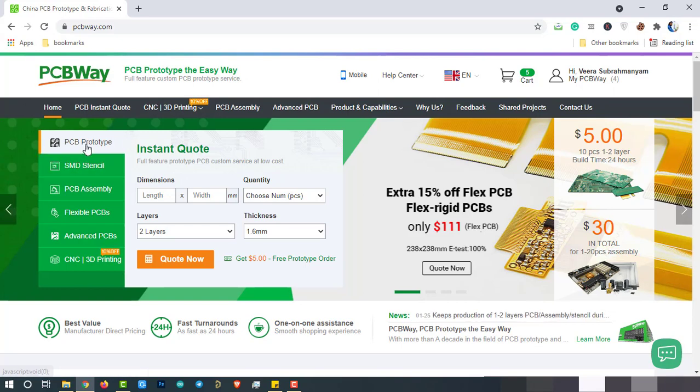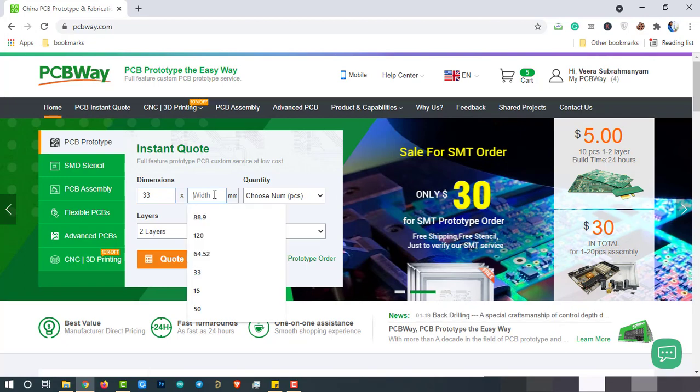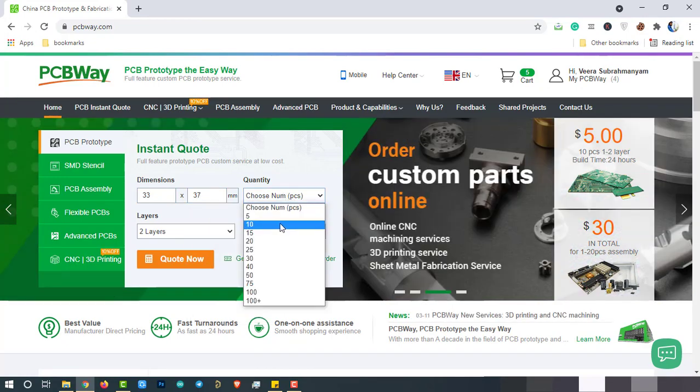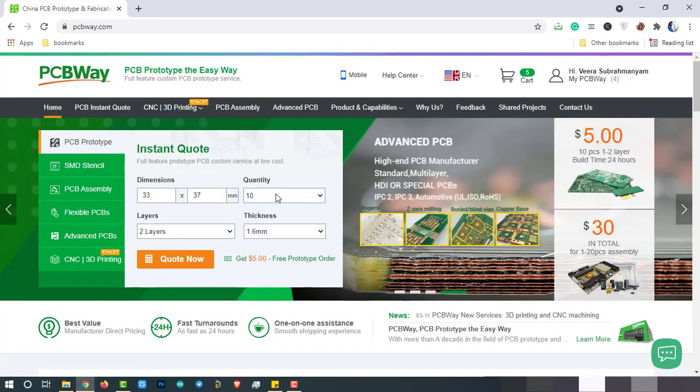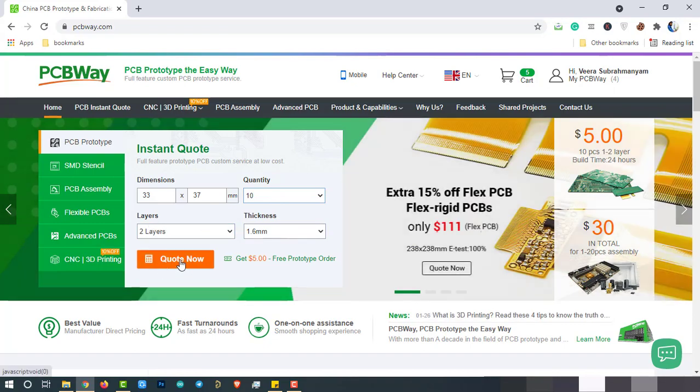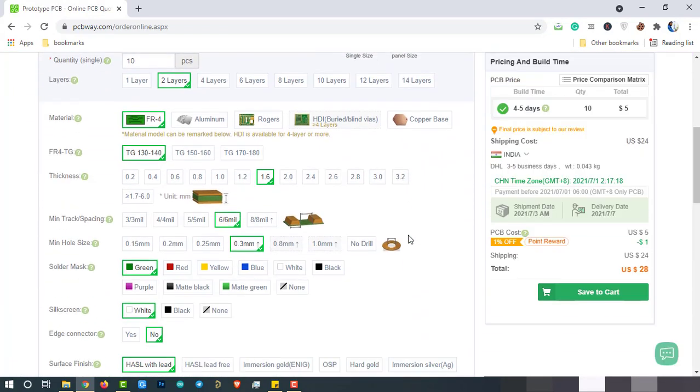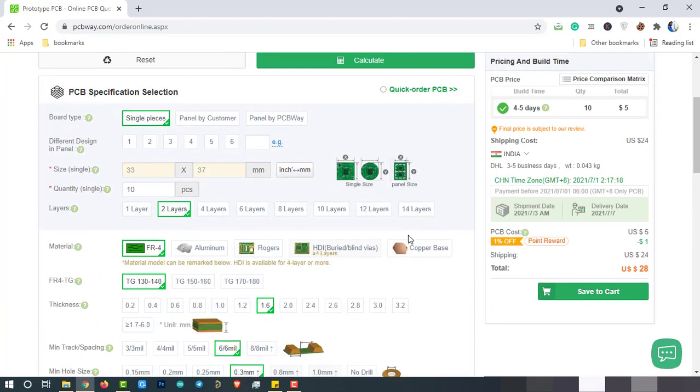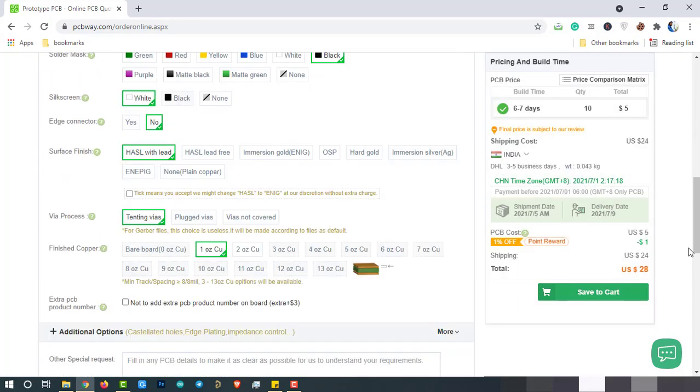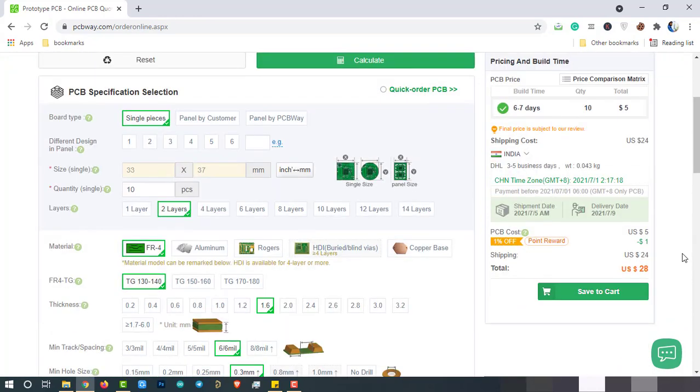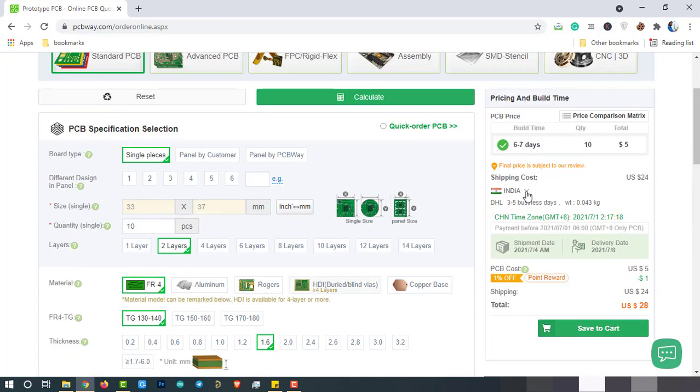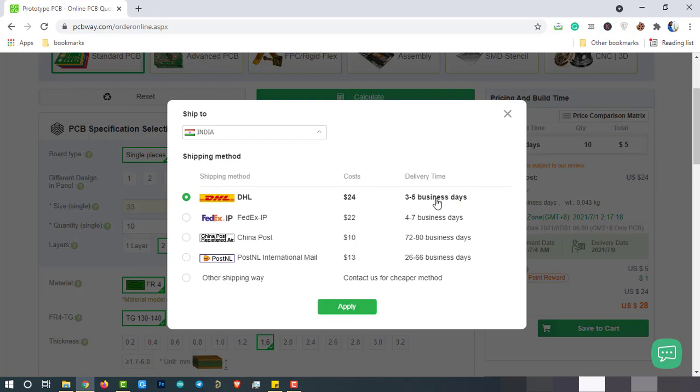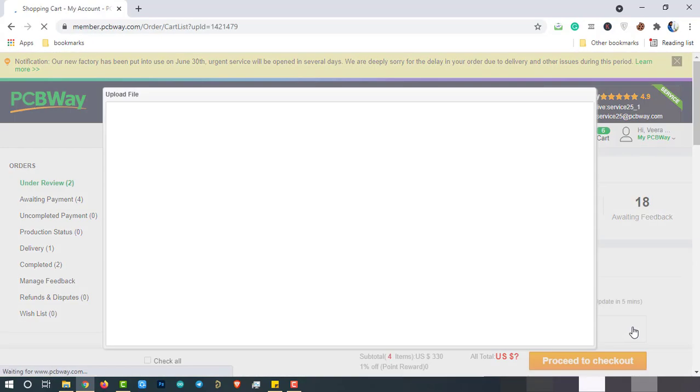To order the printed circuit boards, enter the dimensions of the PCB, choose quantity as 10 pieces, select number of layers and thickness of the PCB, then click on quote now. Here we have a lot of options, we have to select them according to our requirement. Mostly we don't have to change anything. We have to make sure of layers, thickness, soldering mask and silkscreen. Coming to the pricing and build time, I choose 6-7 days which is the cheaper one. Coming to the shipping method, there are different services available like DHL, FedEx, etc. However, out of all these, I'll choose DHL because of the lesser delivery time. Then save to cart.